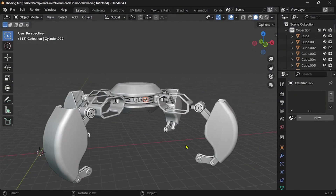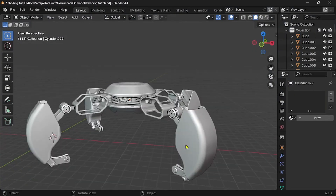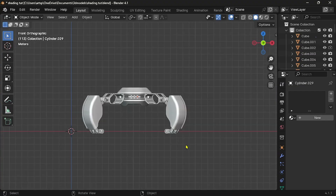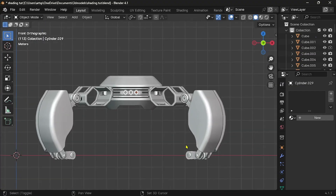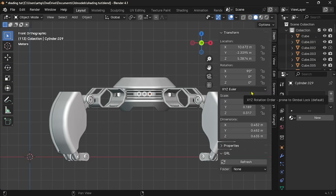In the previous part, we finished the modeling process. If you want to access all parts of my beginner's tutorials, check the link in the video description. The add-on we're going to use in this video is not a built-in Blender add-on — you need to download it from the internet. But no worries, I've made that easier for you.